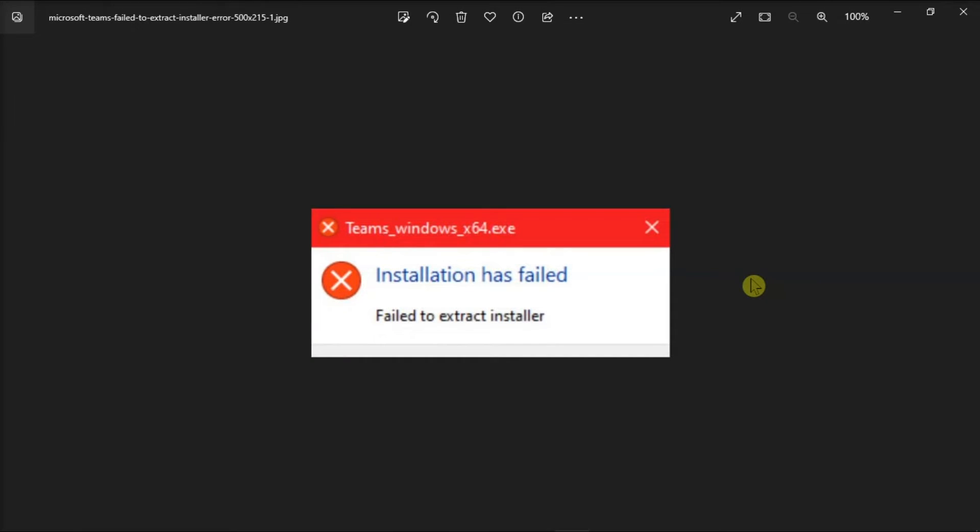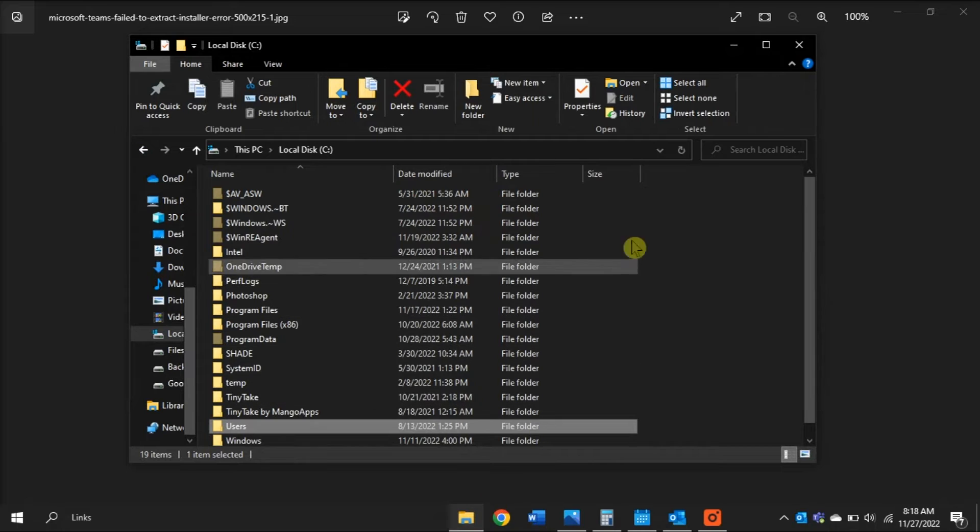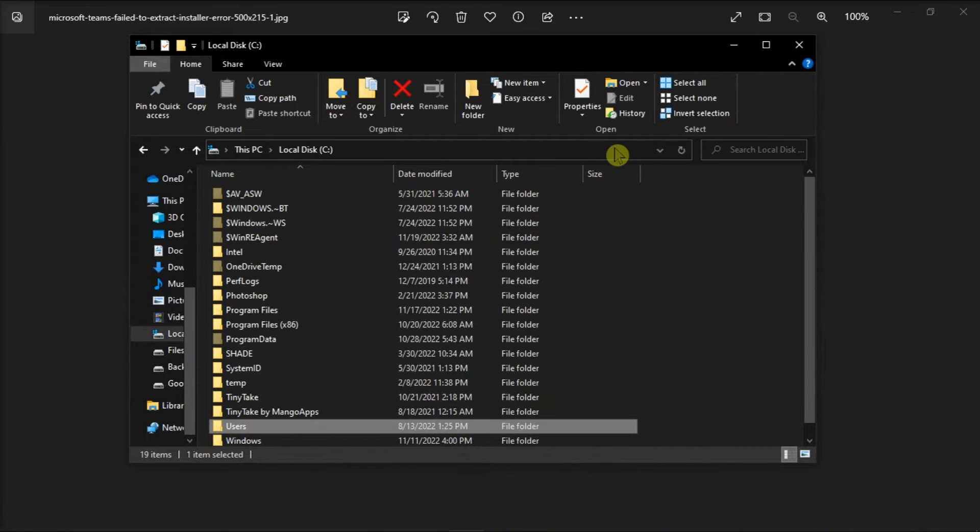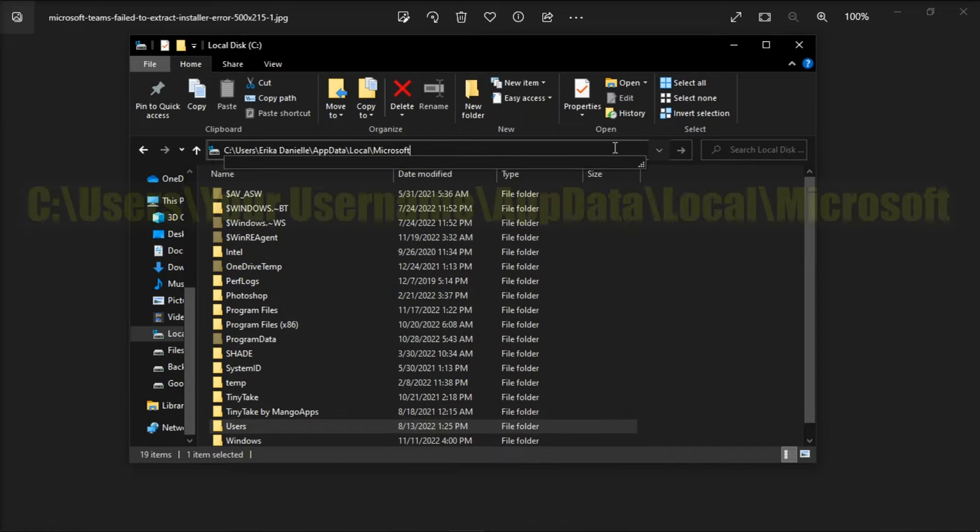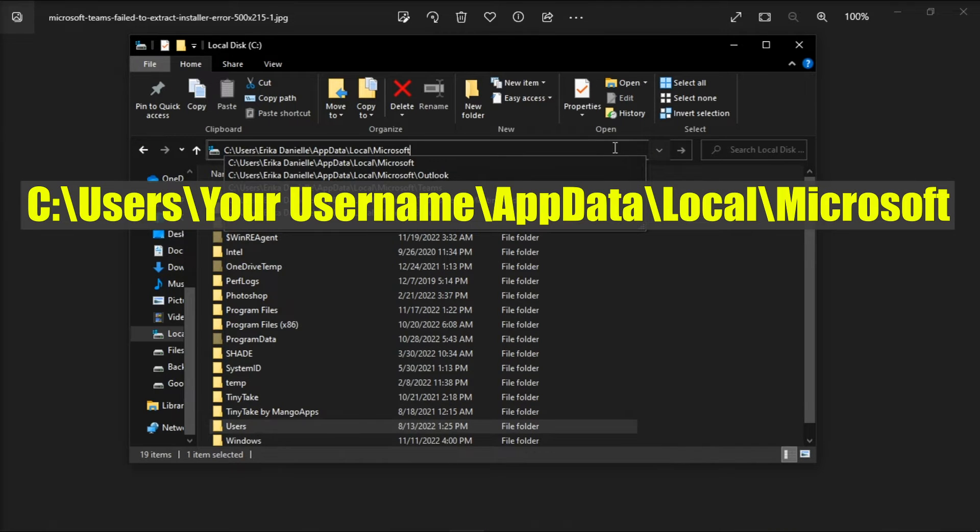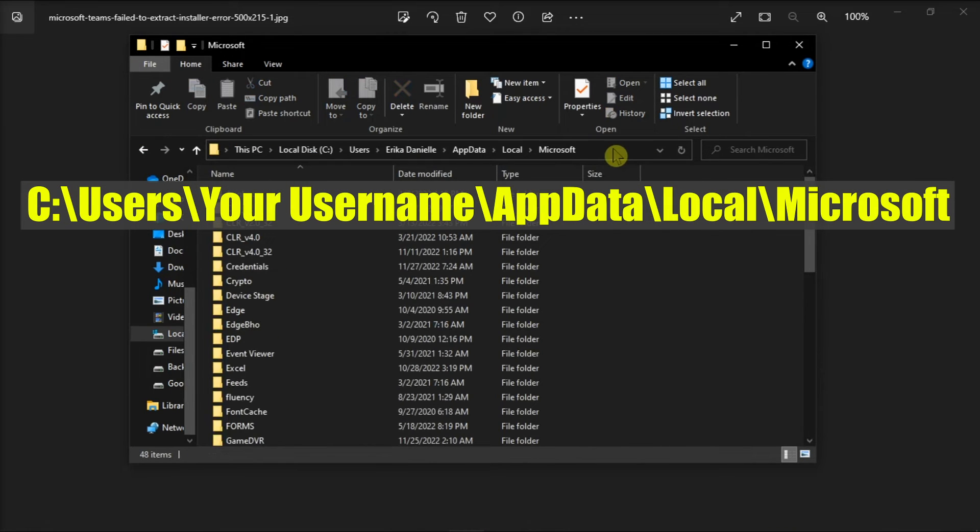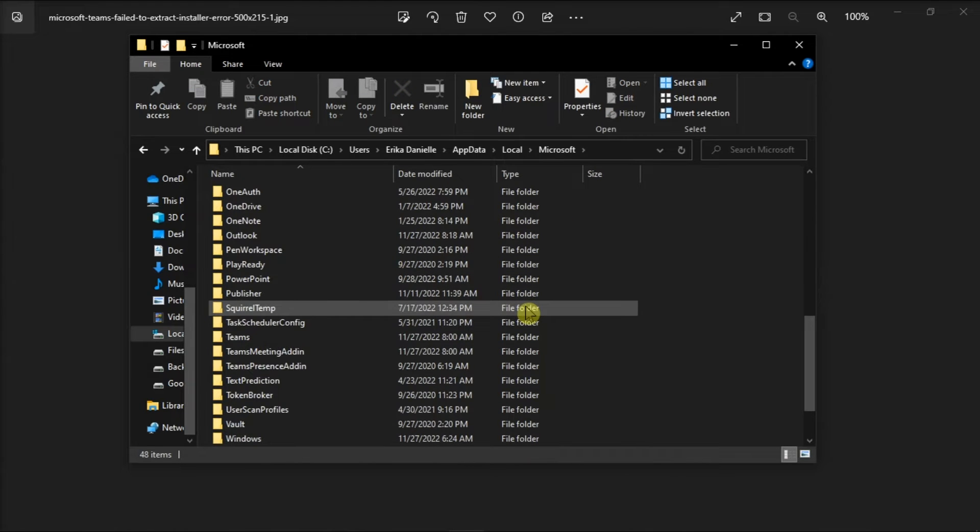But if the issue persists, one of the programs running in the background is blocking Microsoft Teams. So what you need to do is go to this path on your file explorer and delete the Teams folder.